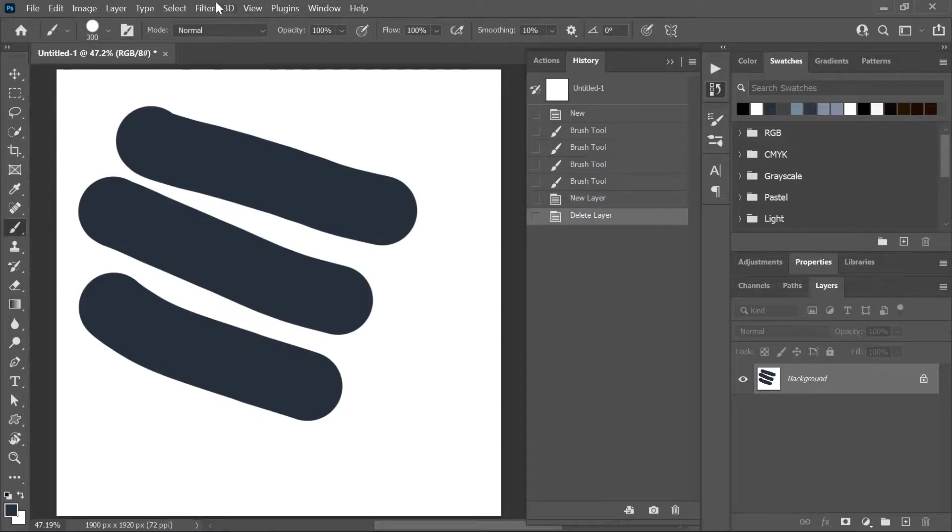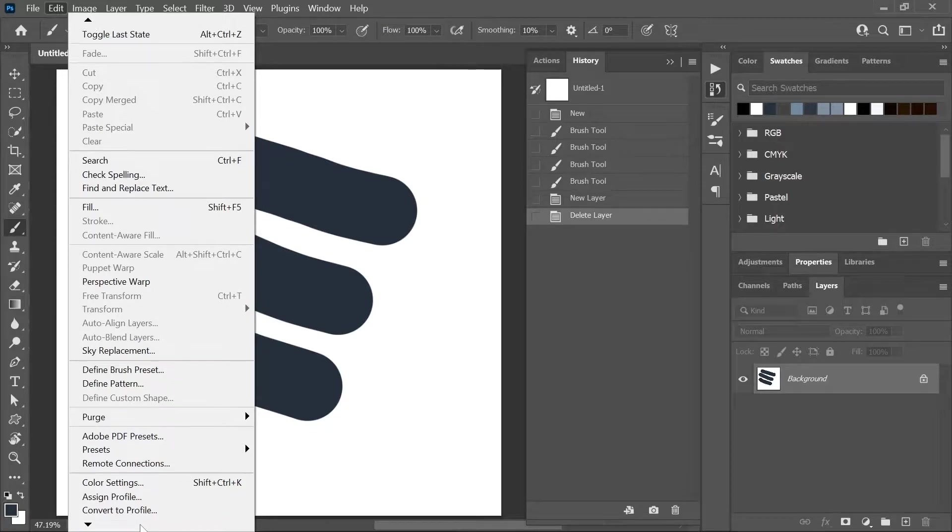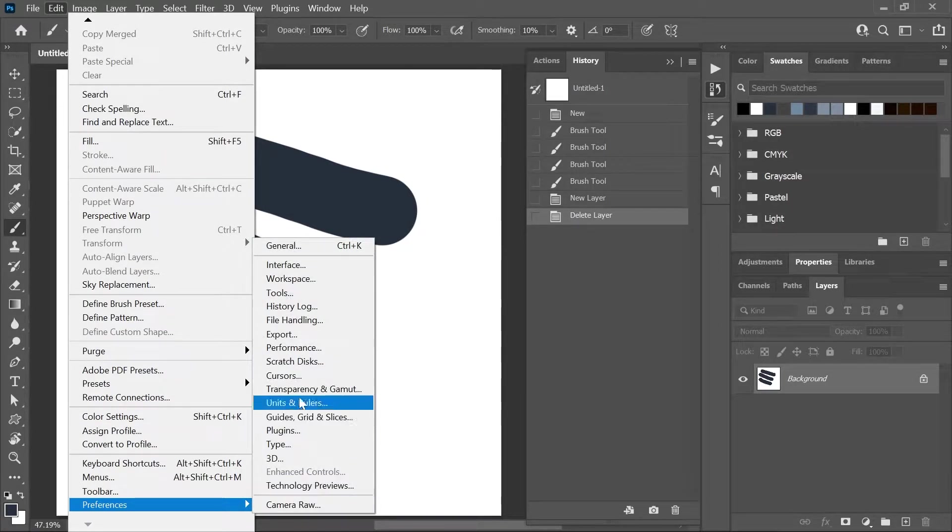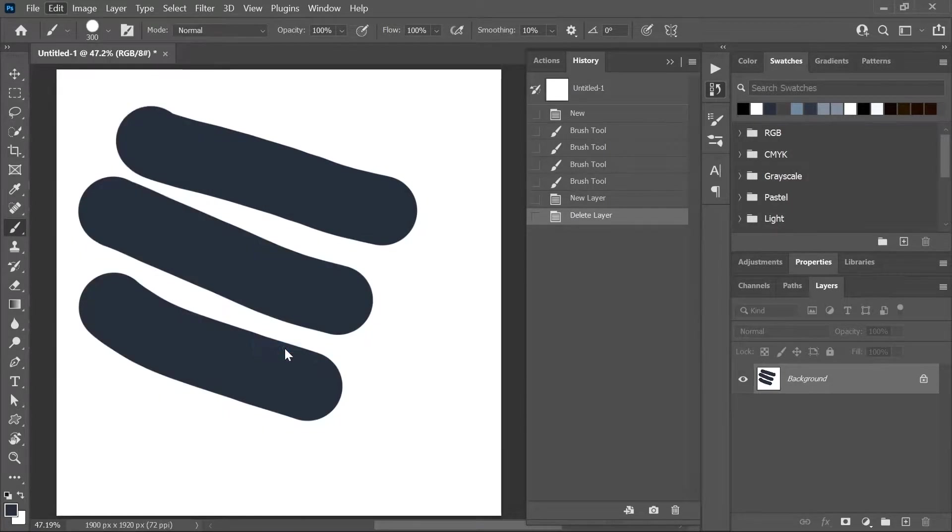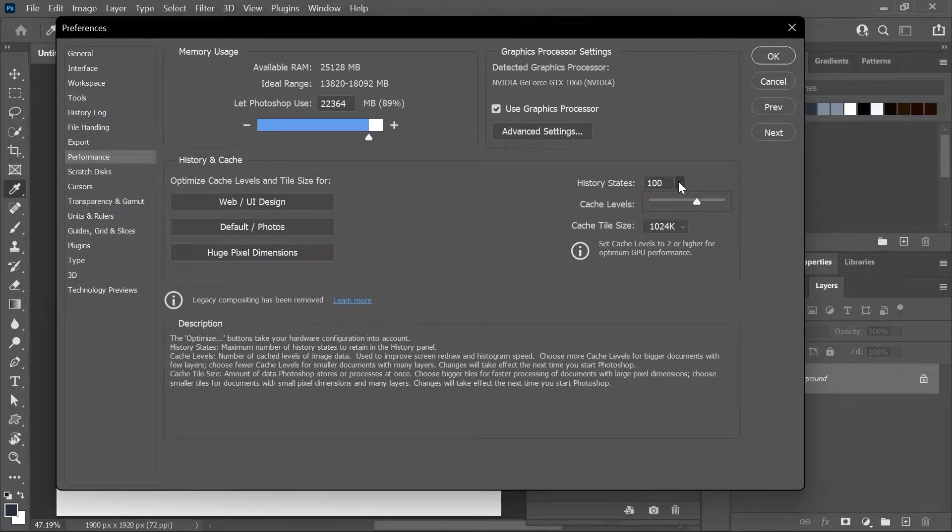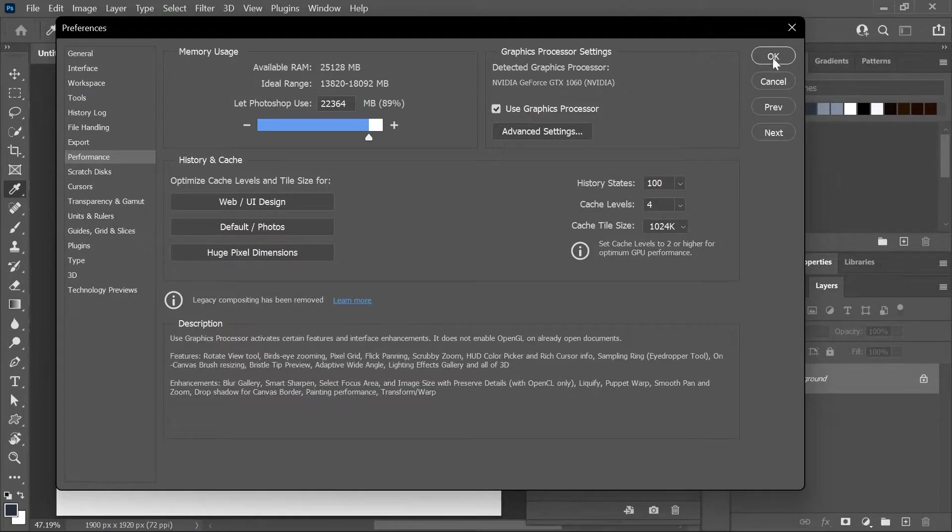Now you can go to Edit Preferences on Windows or Photoshop Preferences on a Mac and then choose Performance and increase or decrease this value to control the maximum number of History States that get recorded. I'm gonna set it to 100 for now and click OK.